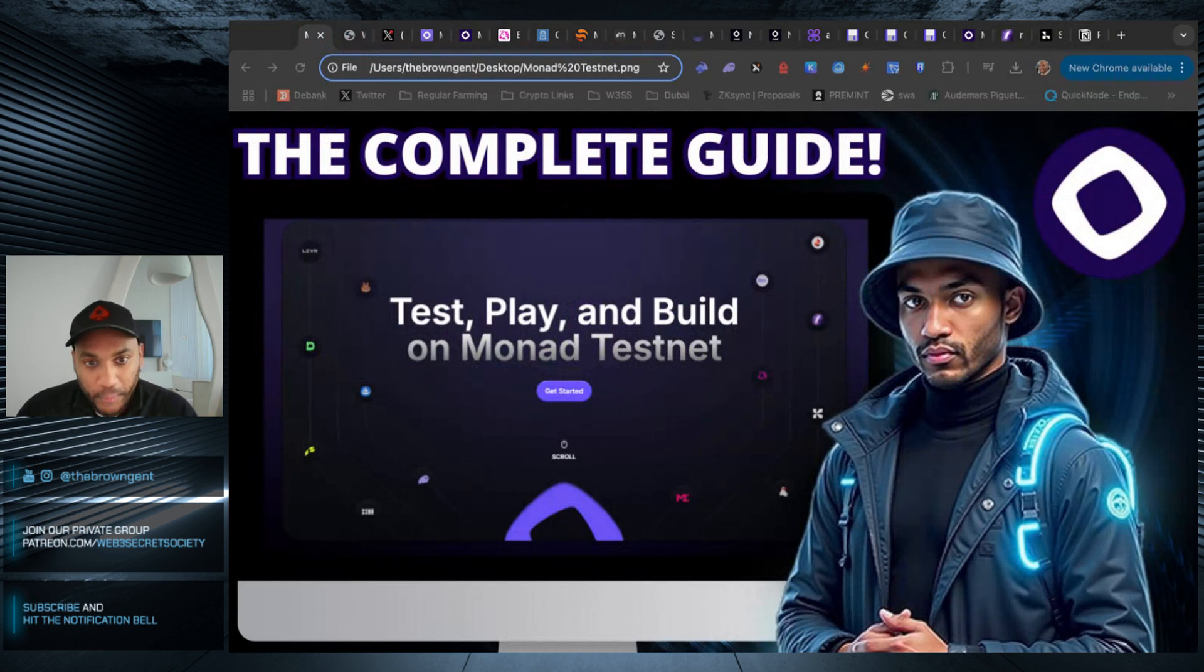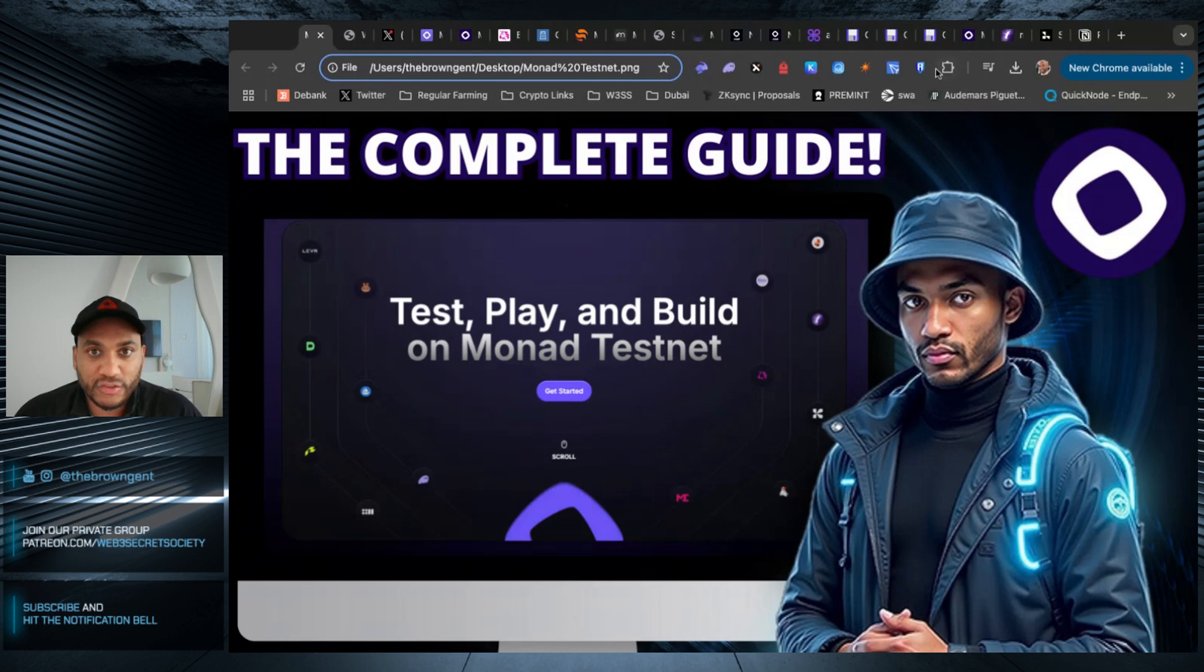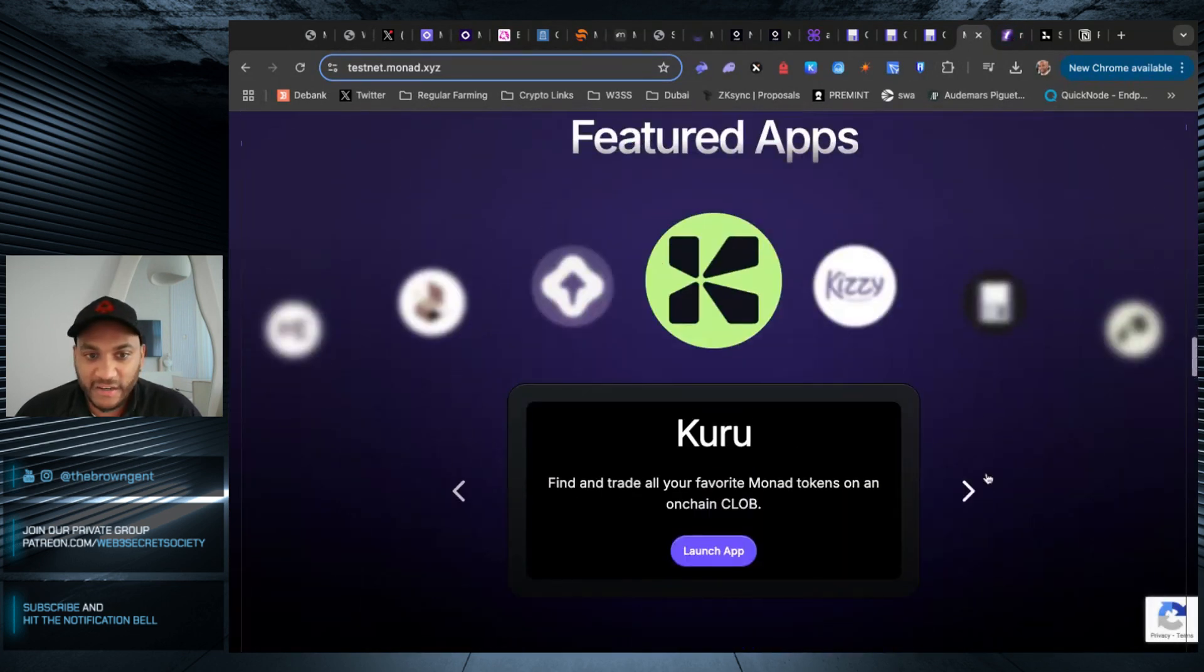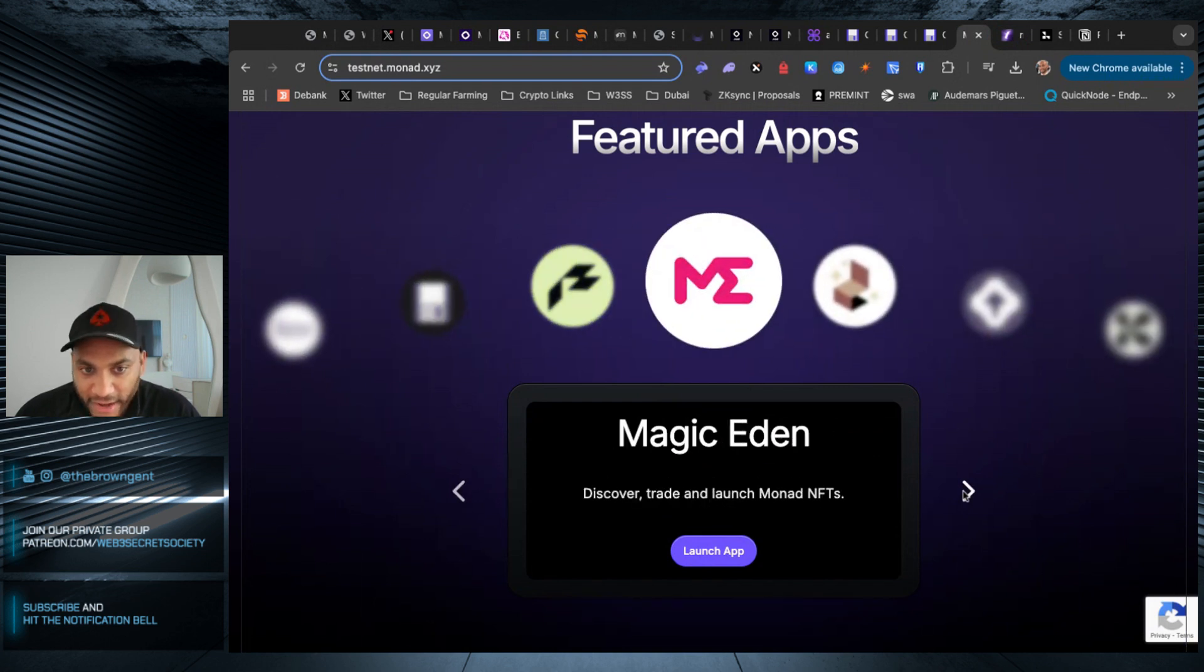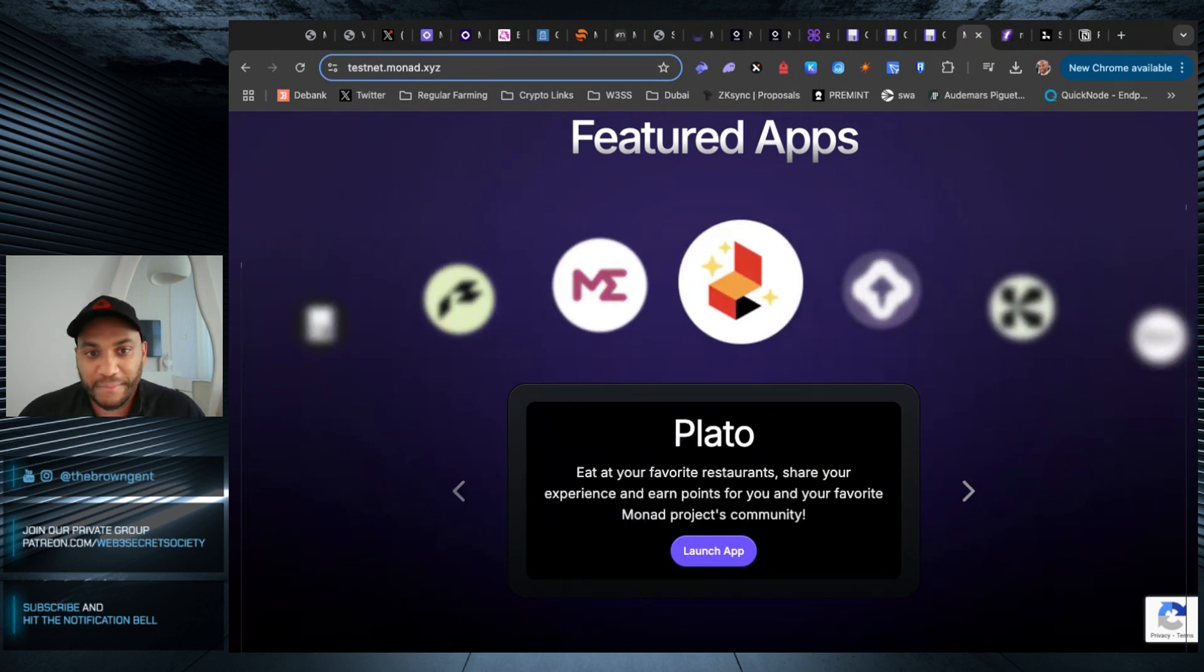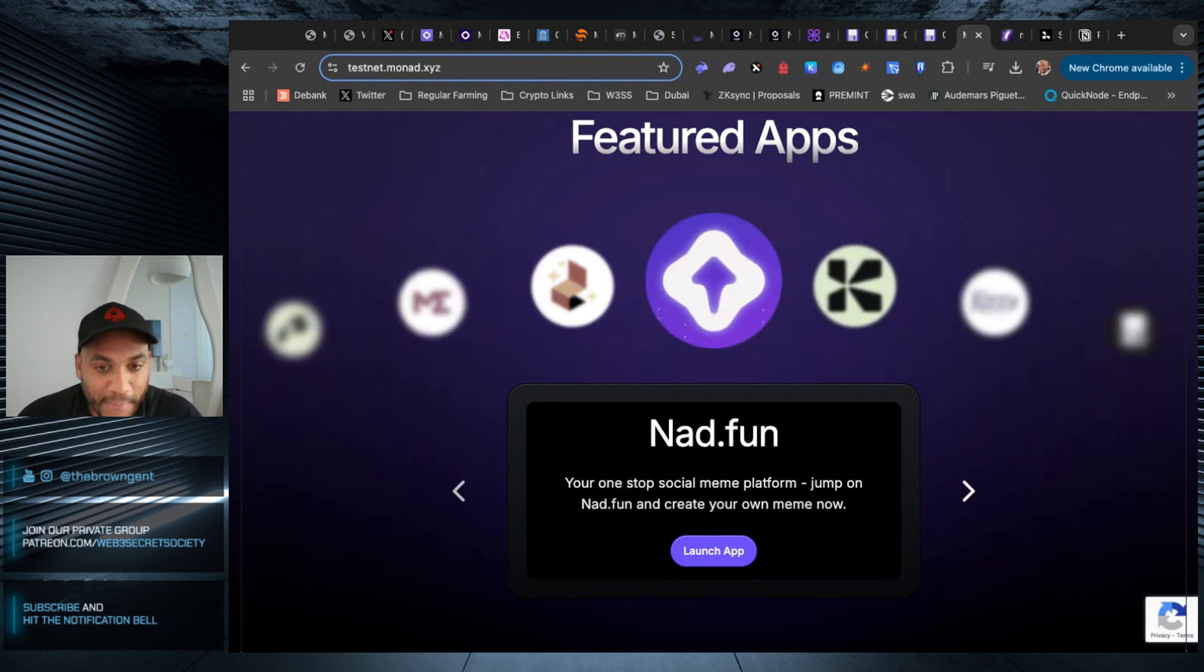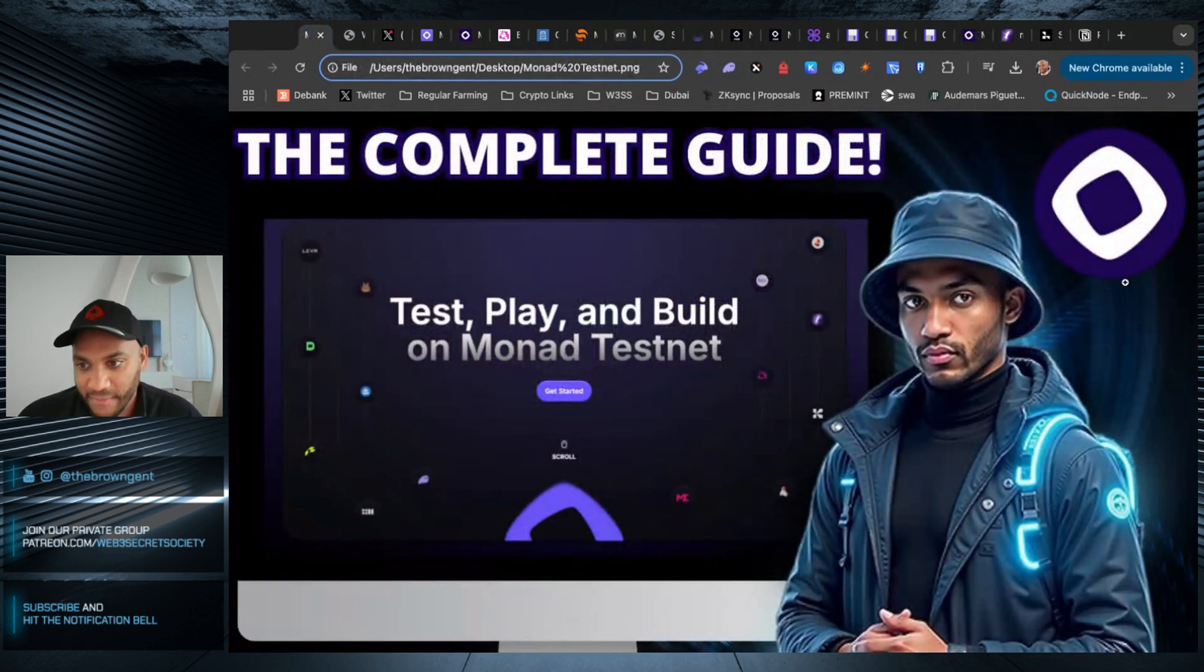So I hope you found this initial walkthrough very helpful. Like I said, there are so many different apps you can use. I didn't cover all of them. Feel free to play around. And that's why I recommend using a burner wallet, because really, if you screw up big time and you connect to some malicious website, you're not really losing anything, just your time.